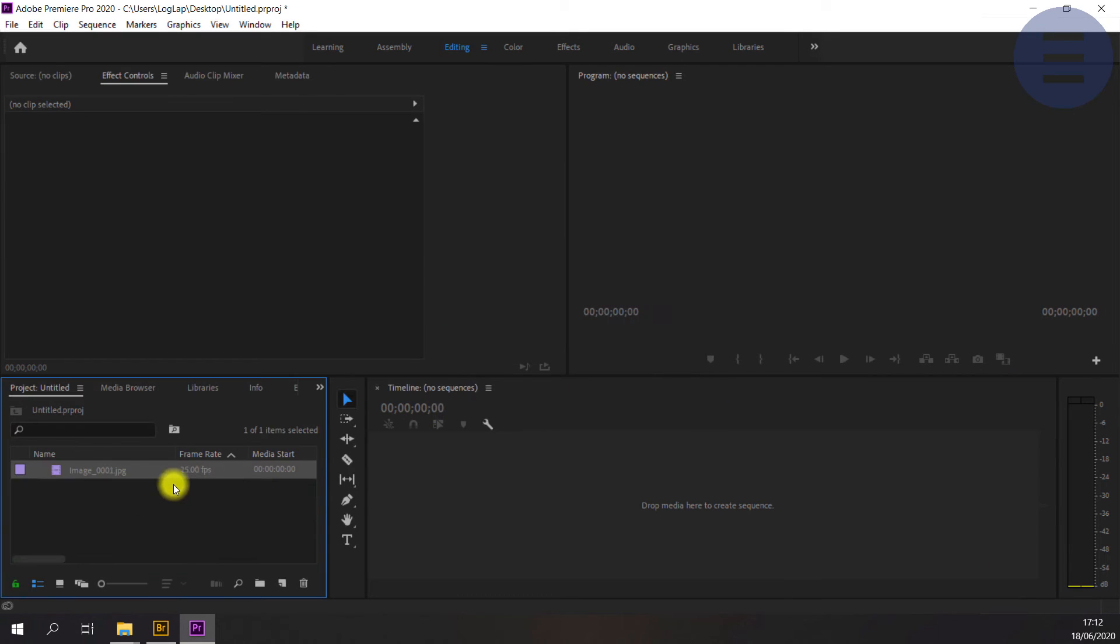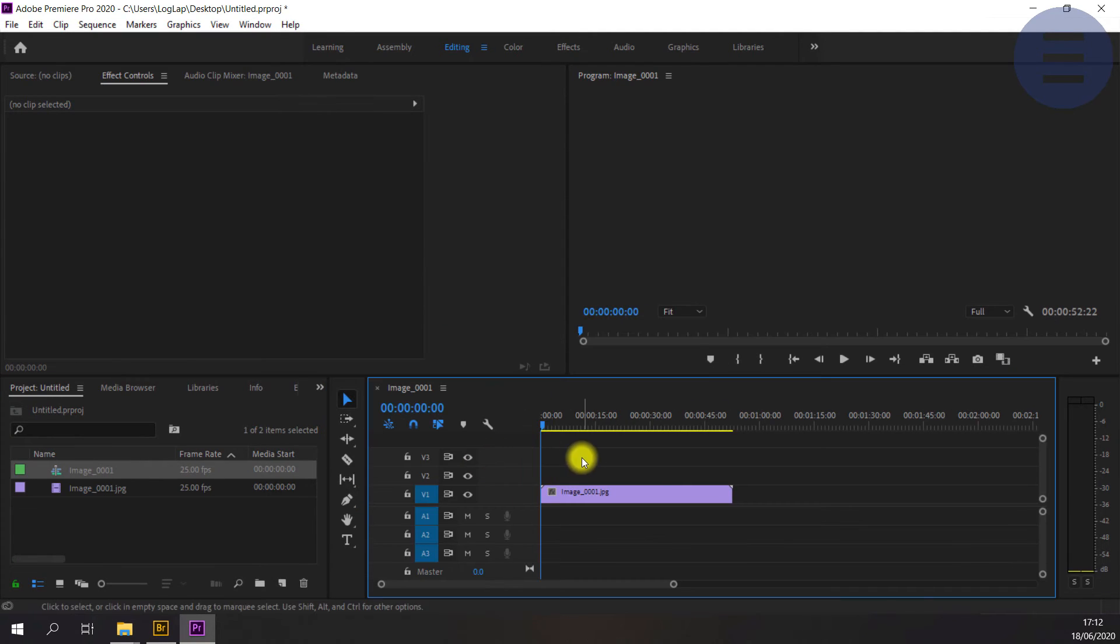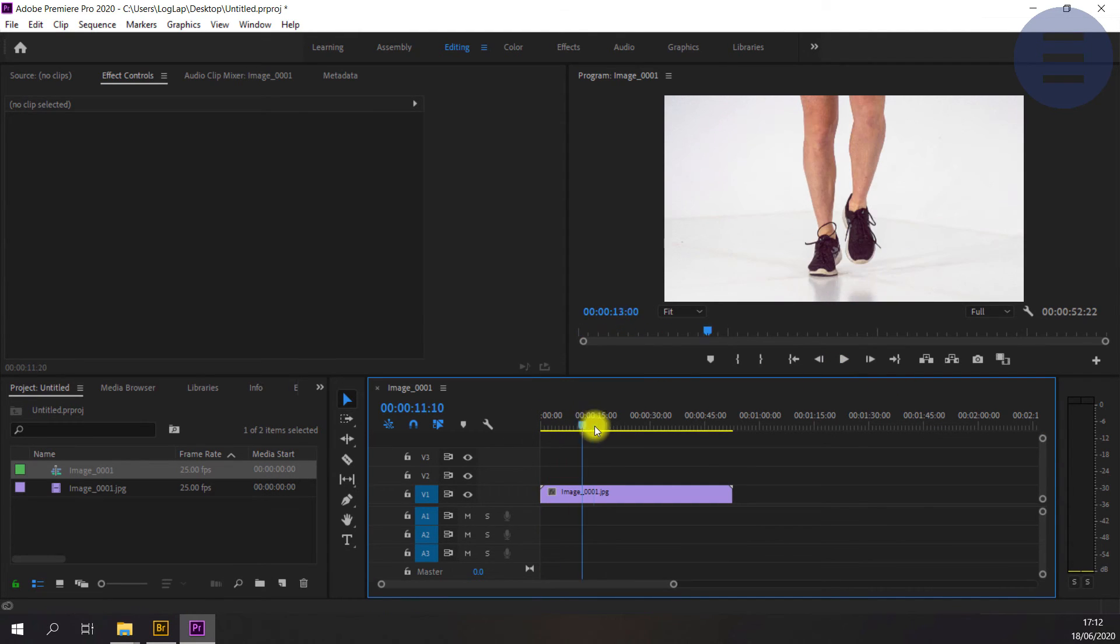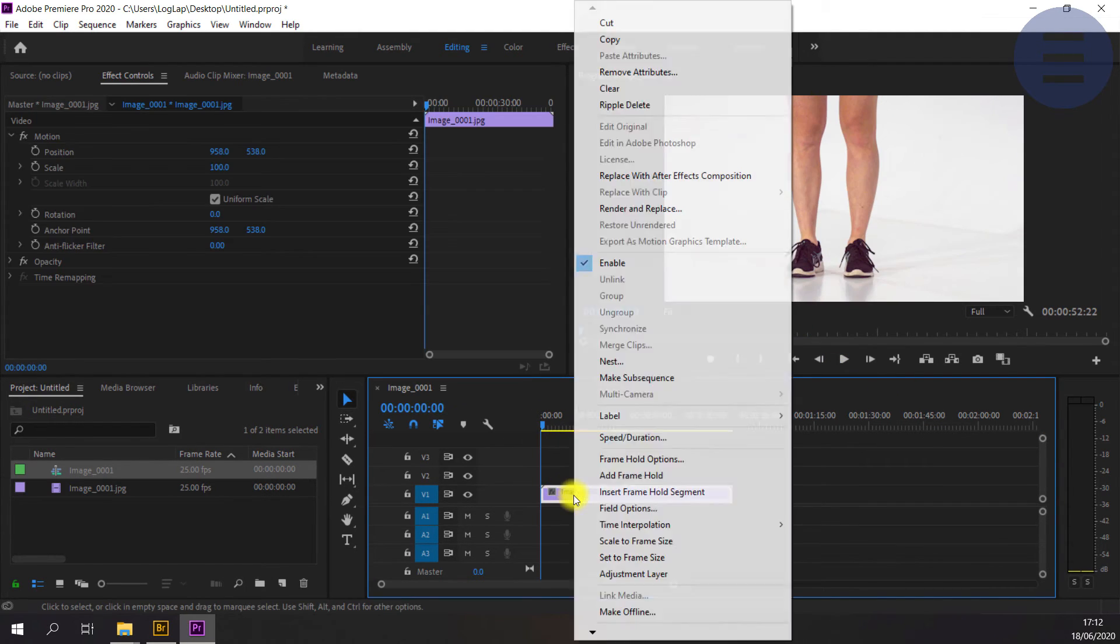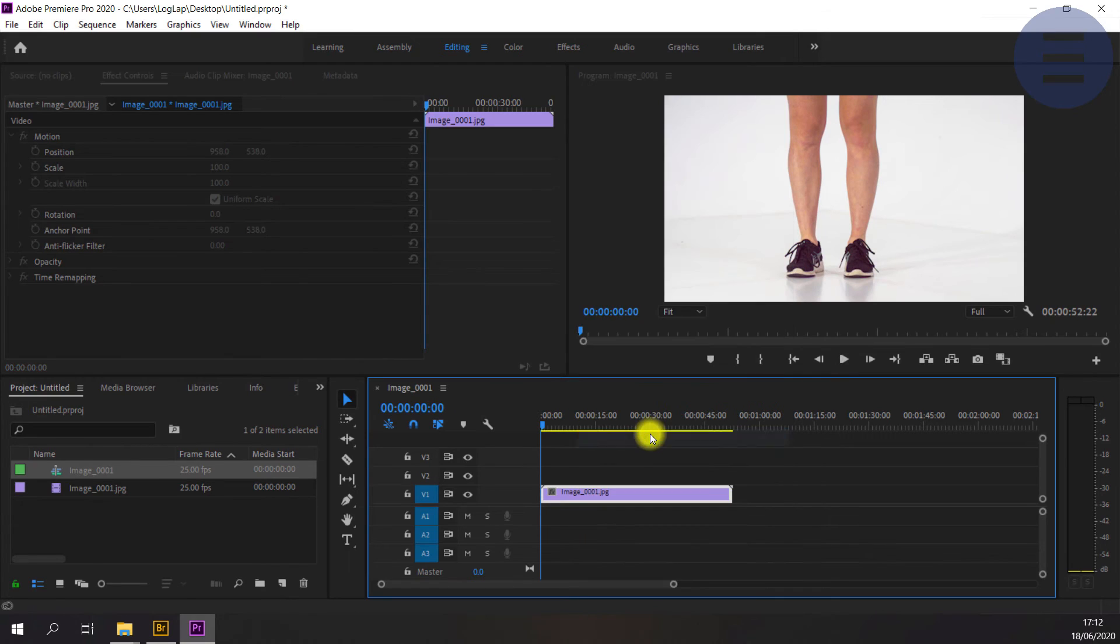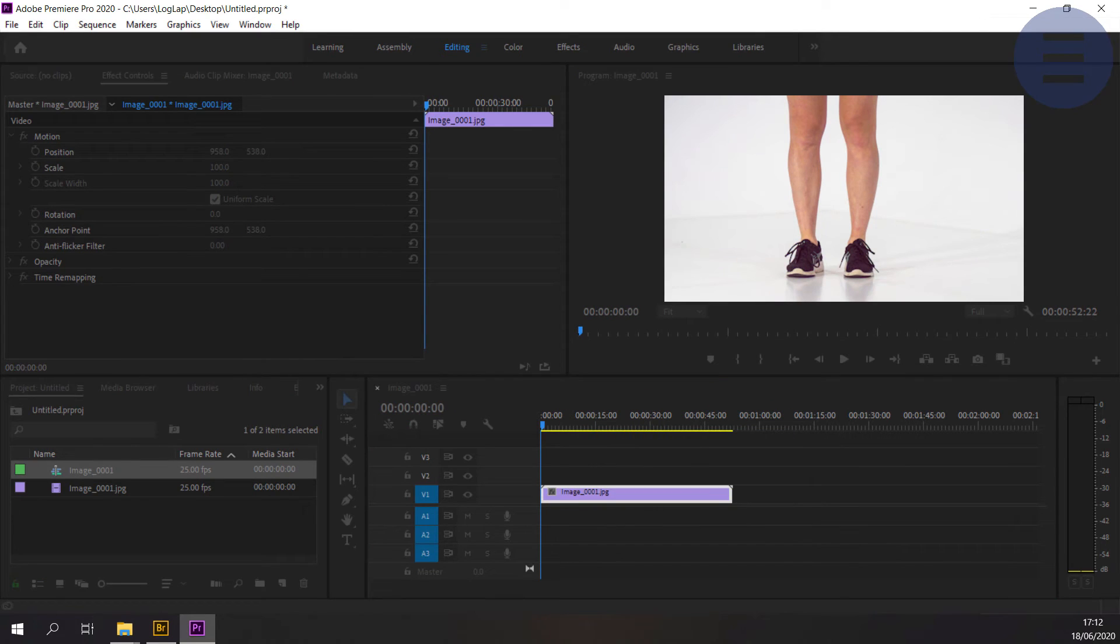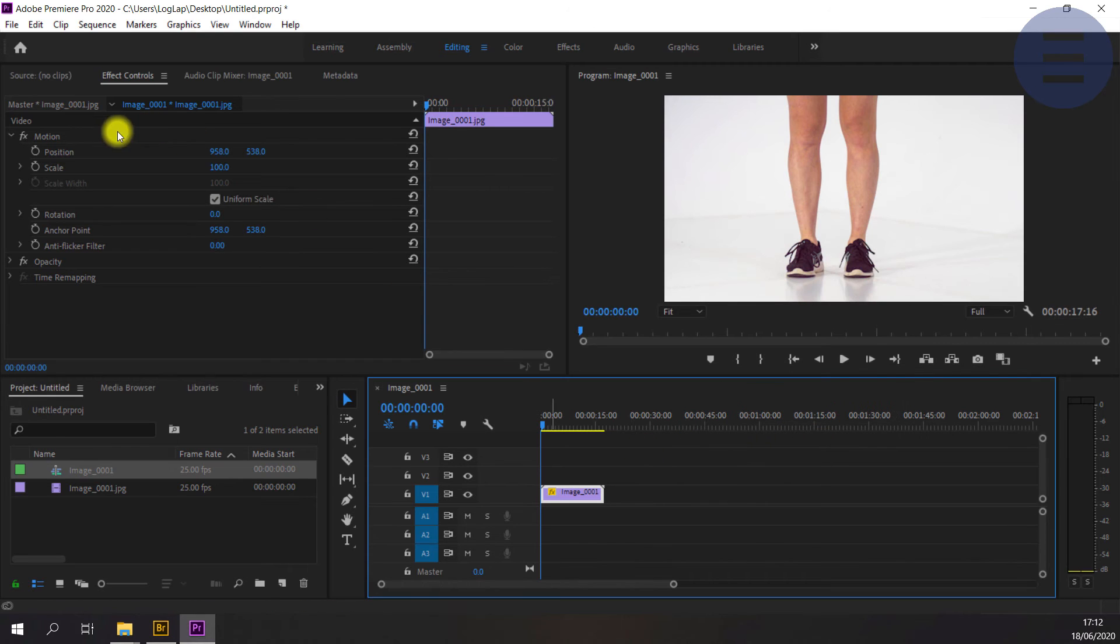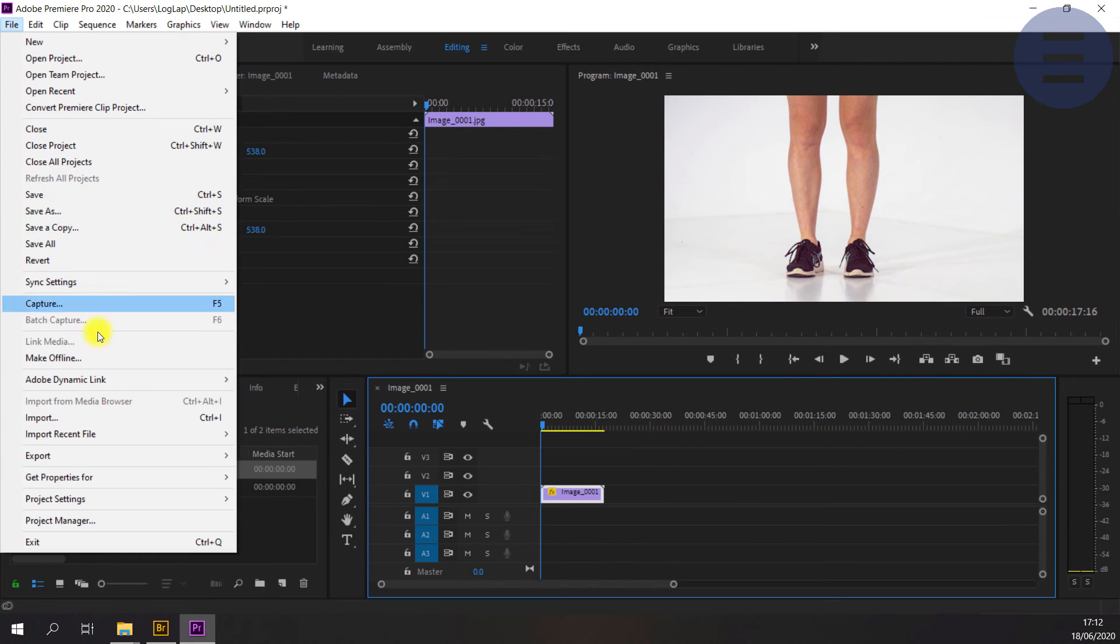And it will import that as a single file, which is quite handy. I'm just going to adjust the speed here. Because it imports every image as a frame, you might need to play with the speed of the playback to get the effect that you want.